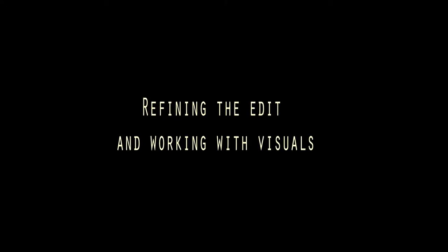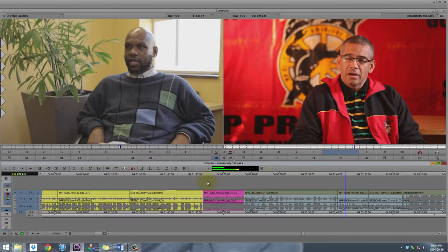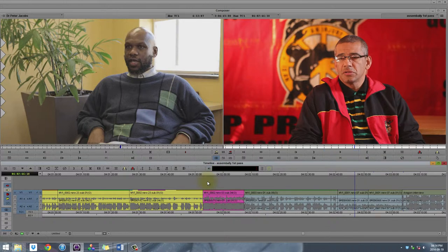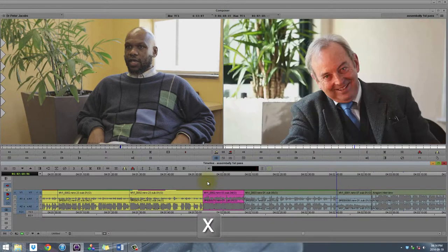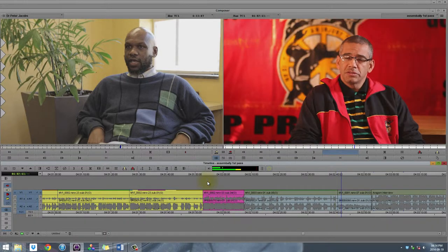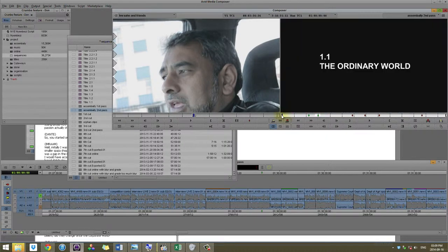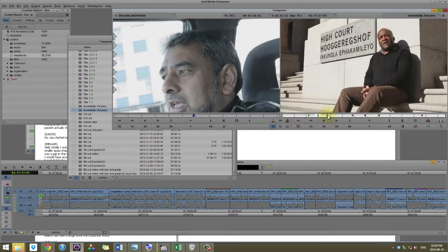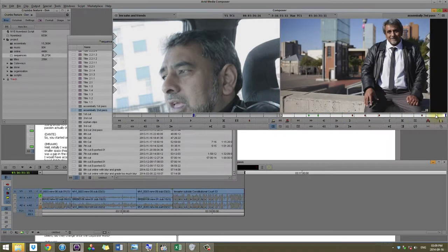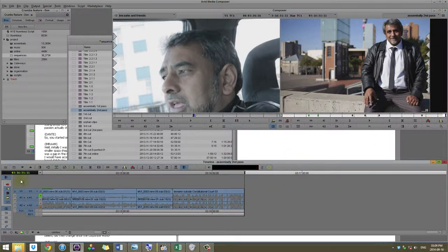The first process of whittling down this massive assembly cut is to find all of the repeated instances of the same idea. Once you do that, you can decide which one works better and delete the one that doesn't work. Going through that whole process we get to our assembly cut, which is the second pass. Once we've cut out all the chaff — everything that we don't need — we end up with something more reasonably at 2 hours and 15 minutes.